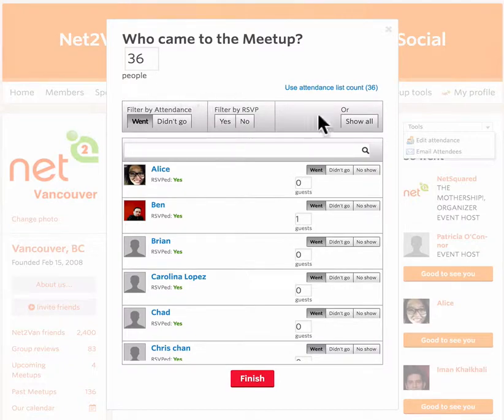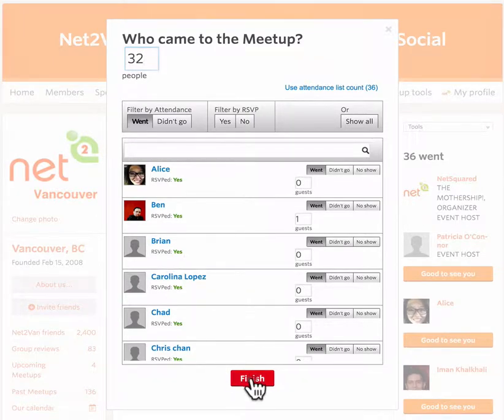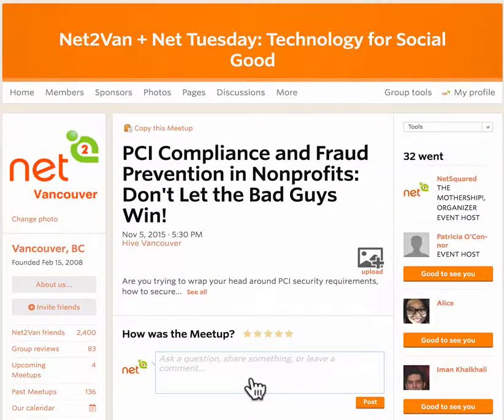just go in here and click the Edit Attendance button, and then you can go in and put whatever number of people actually showed up, and click Finish. Et voila! That's all it takes.